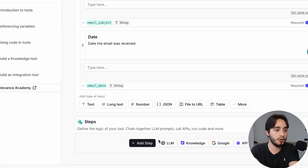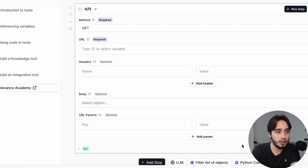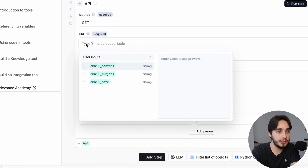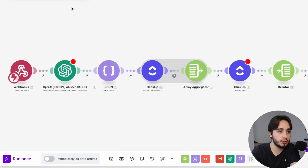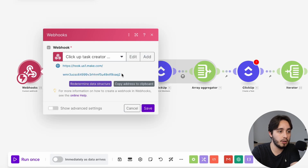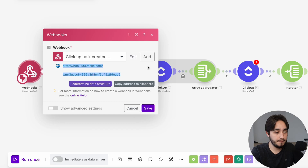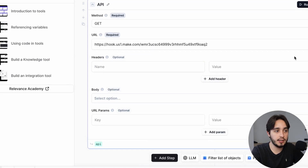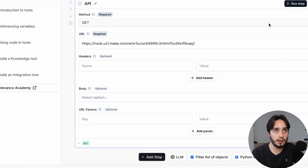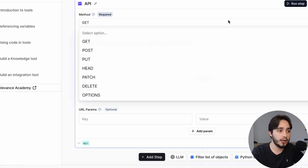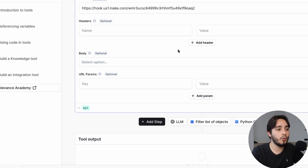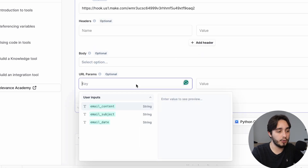Now we're going to create one step — a really simple step: run an API call. The first thing to do when you see the URL field is to go back to Make, click on your webhook, copy the URL, then go back to Relevance and paste it. This is essentially the endpoint we're going to be using for our trigger to work. Then we're going to change the method from GET to POST.